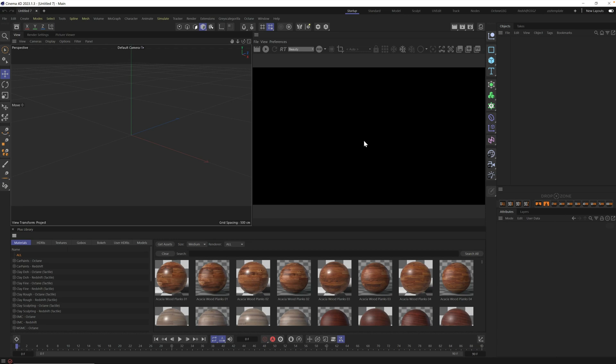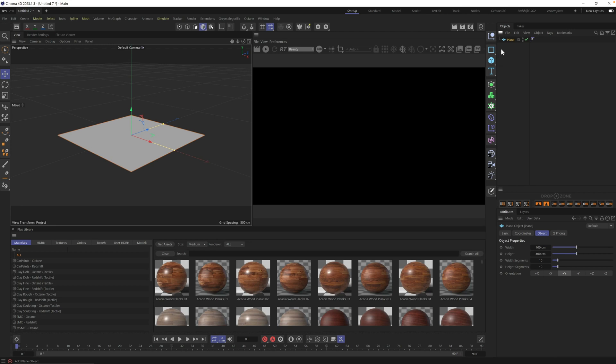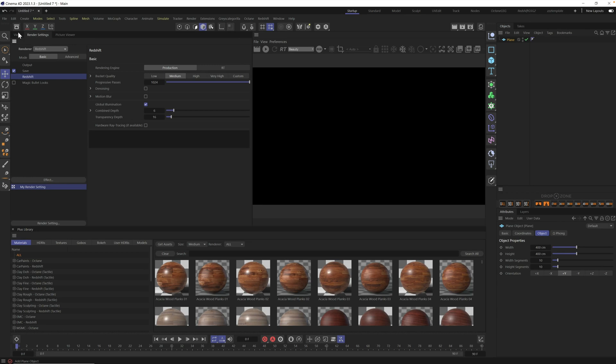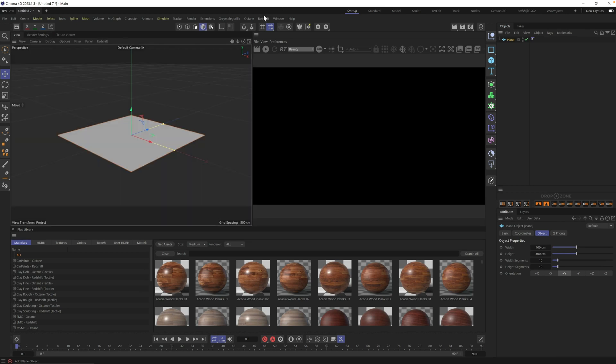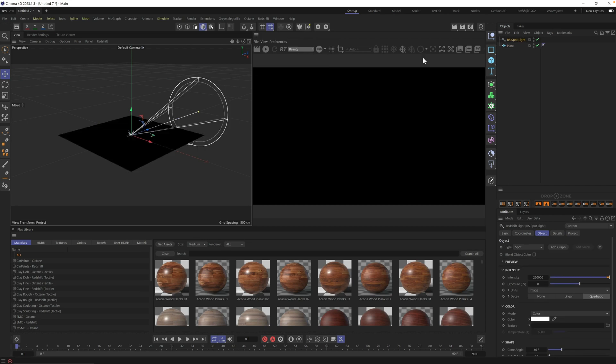All right, here we are in Cinema 4D, and I'm going to move fast on this one since the point of this demo is to show you how quickly you can get stuff set up. I'm going to grab a plane, and I'm going to grab a spotlight. So we first need Redshift turned on. Go into your render settings, turn on Redshift, go up into the Redshift menu, click on Lights, and let's click on Spotlight.